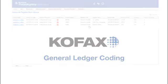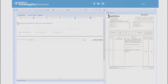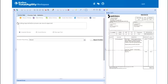Andrew's task is to apply GL coding to invoices. He sees invoices waiting for him on his task list. Andrew sees instructions on what he needs to do for this invoice.